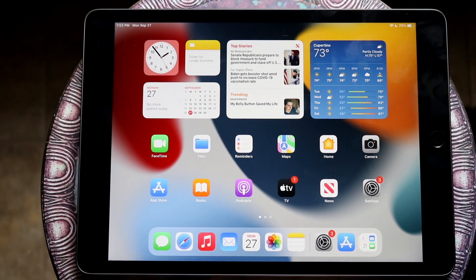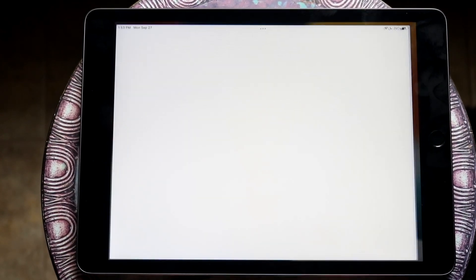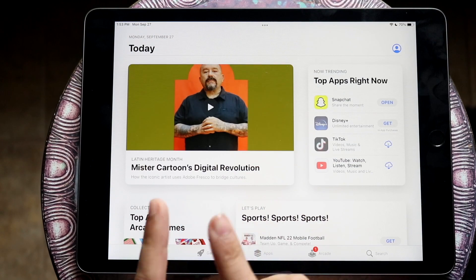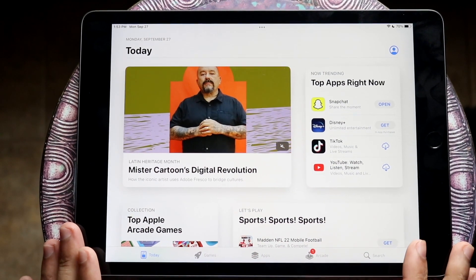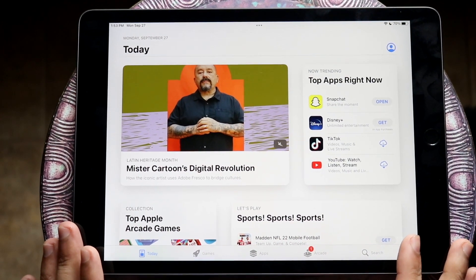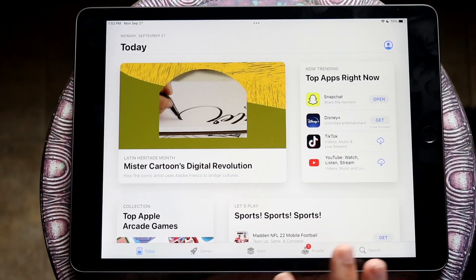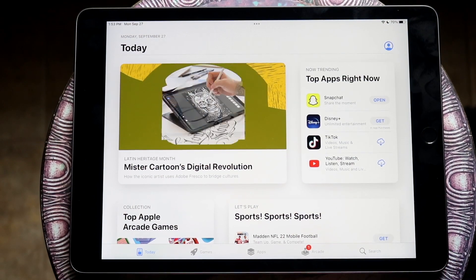The very first thing — we can go ahead and open up an application like the App Store. Now before we get too far, not every single app can be multitasked, so keep that in mind. A majority of them are, but not every single one.